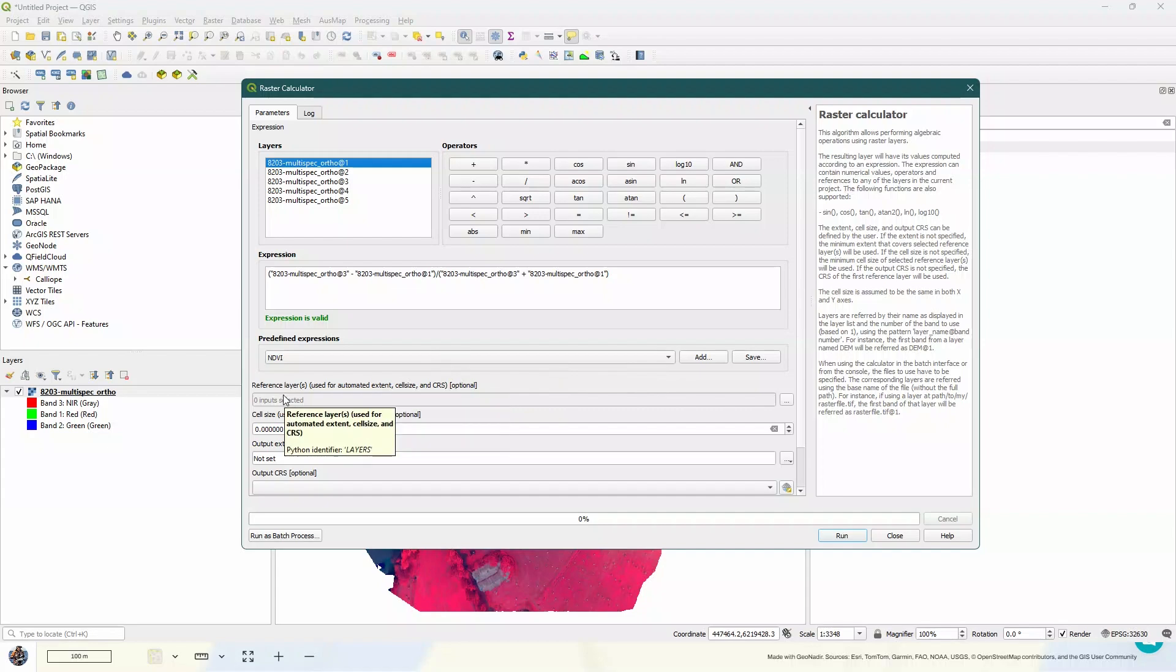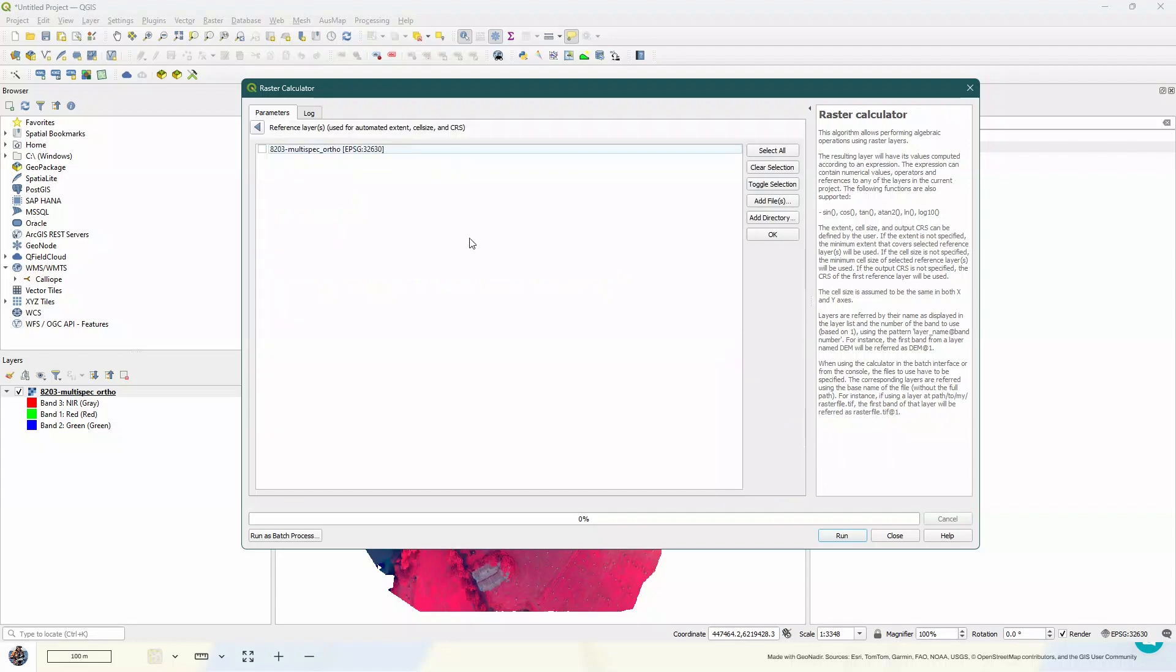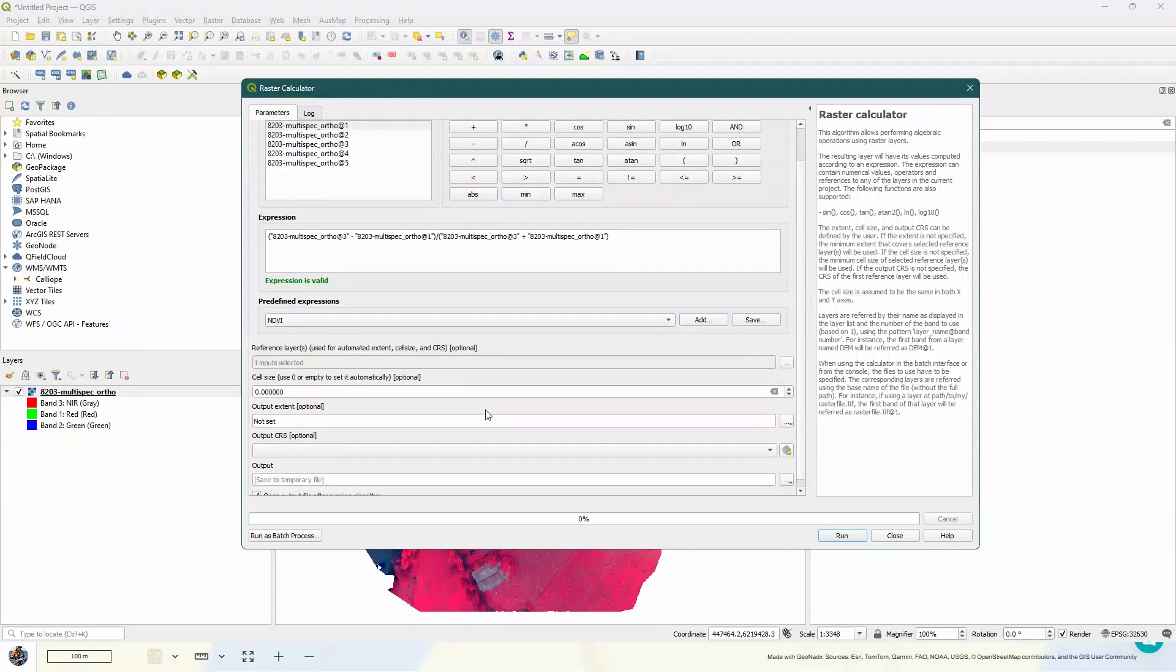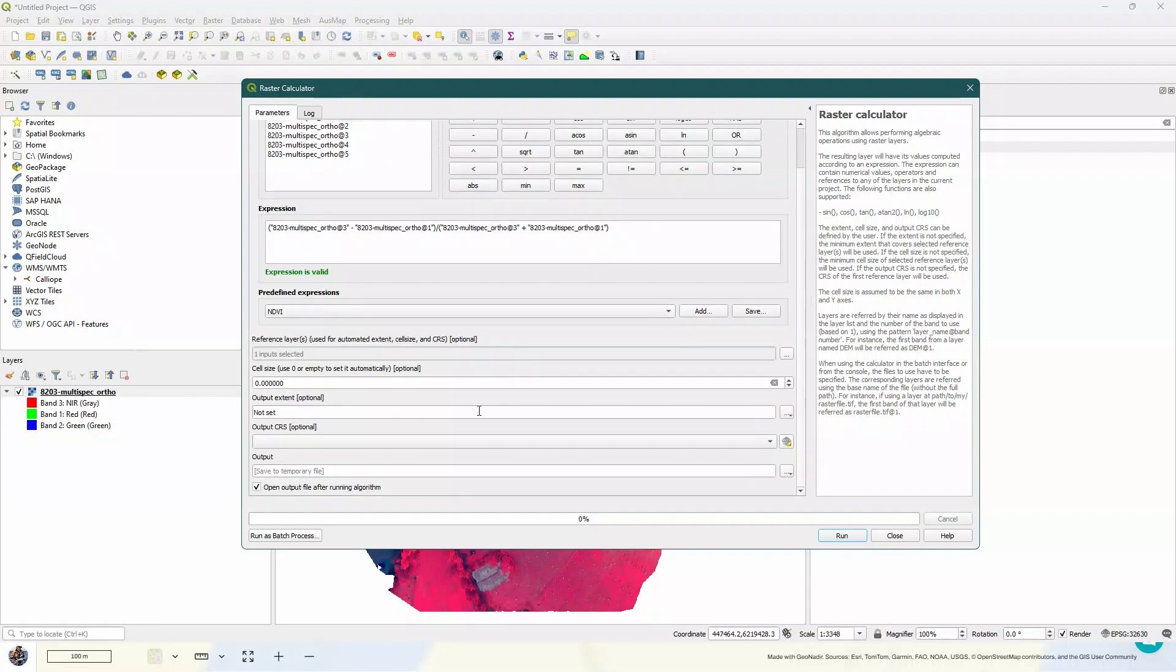Now as we scroll down, the next one is asking for a reference layer. Now it does say it's optional, but that's not exactly true. I found that it gives me an error if I don't put that in. So we're going to click on the three dots over here and just make sure that that's referenced to the input that we want to do. And we can pop back here now and follow through with the rest of the options.